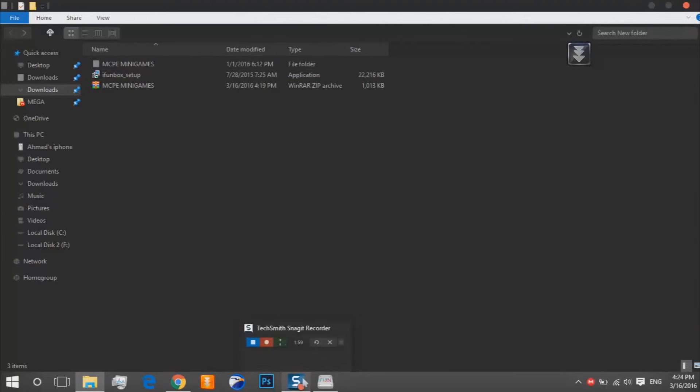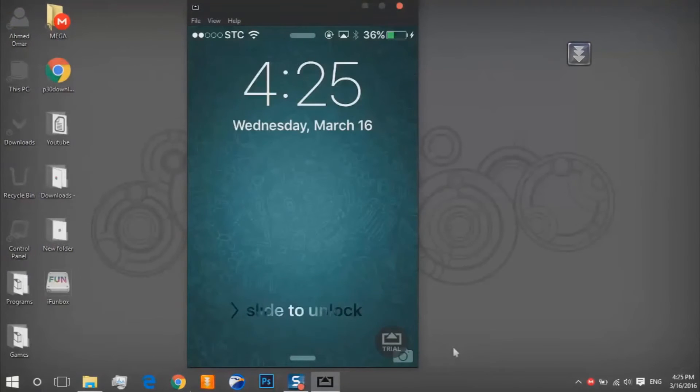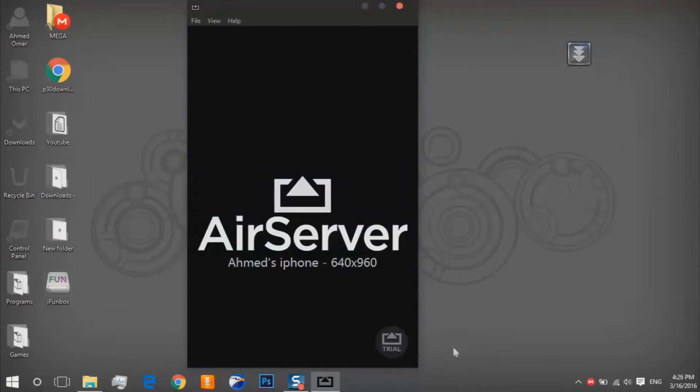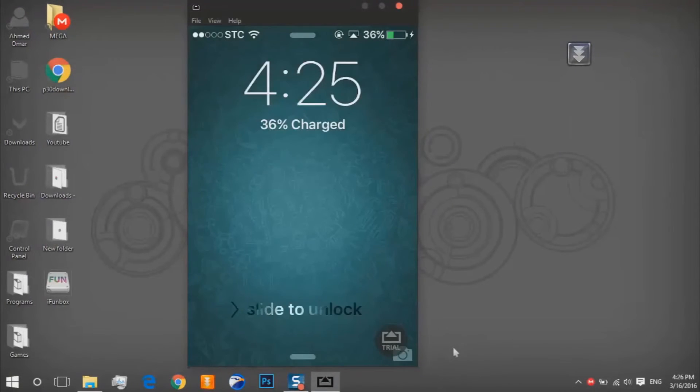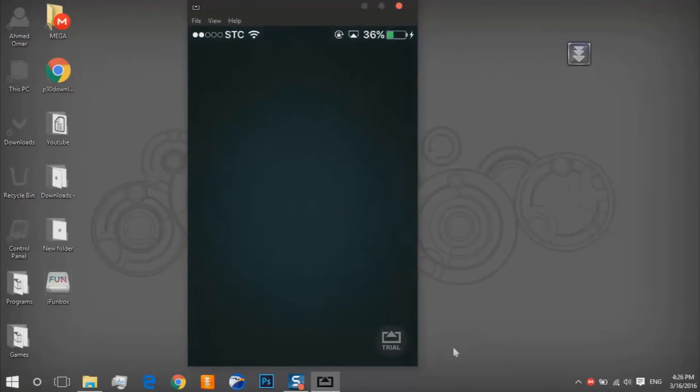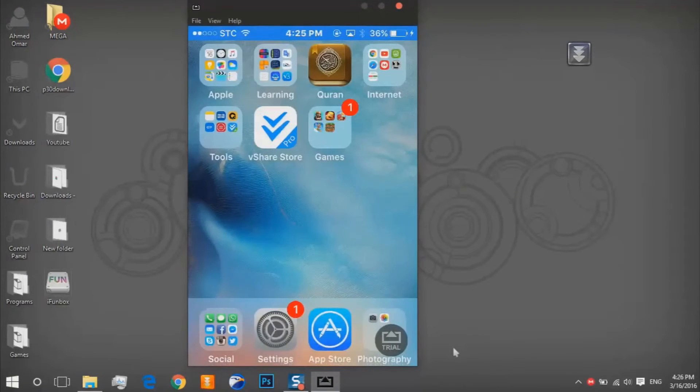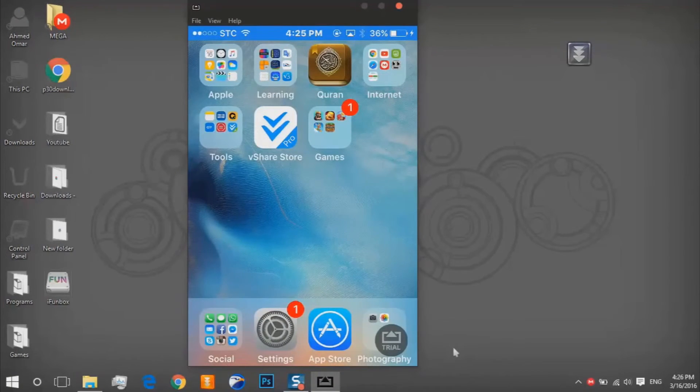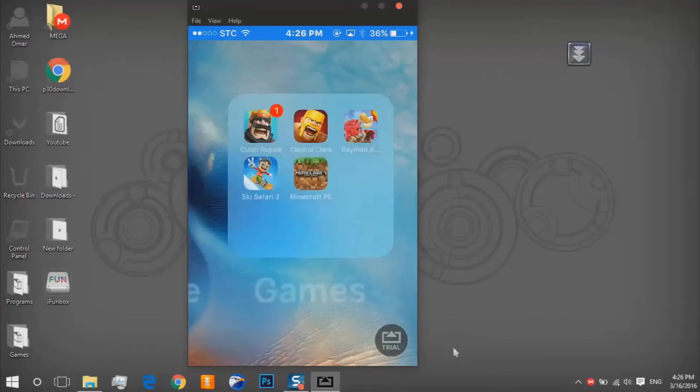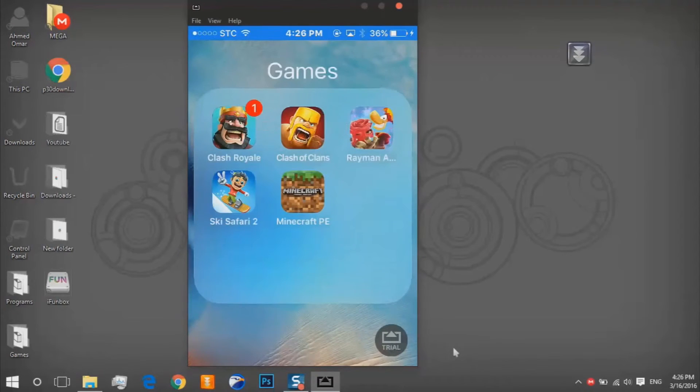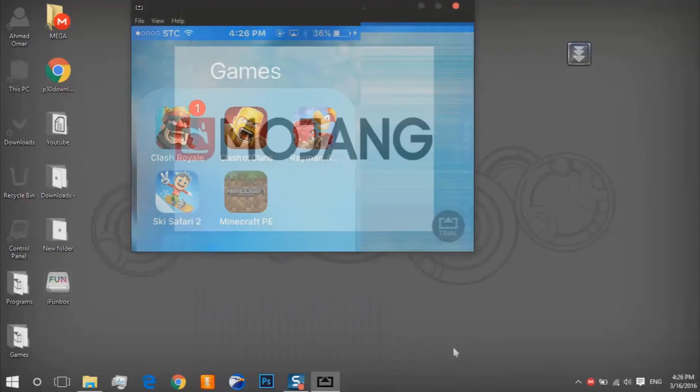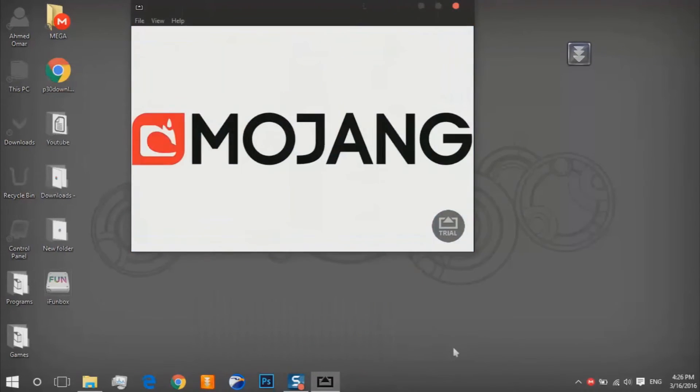So I'll pause the video, so wait. And now we are on my iPhone. I use Air Server. So as you can see we are on my iPhone, so we go to Minecraft PE of course. It's opening.